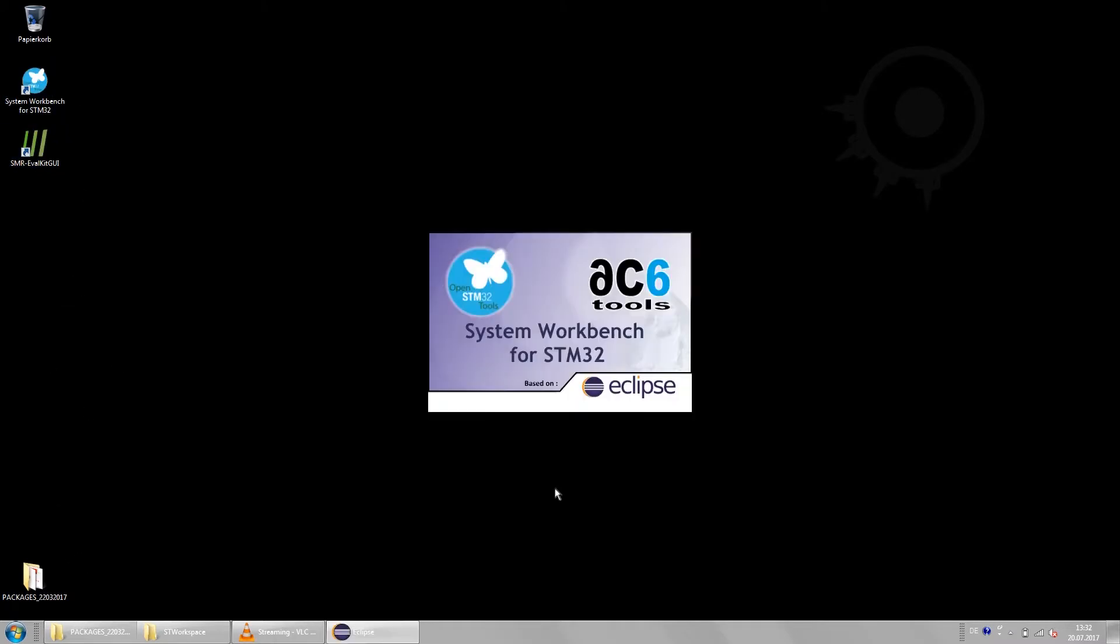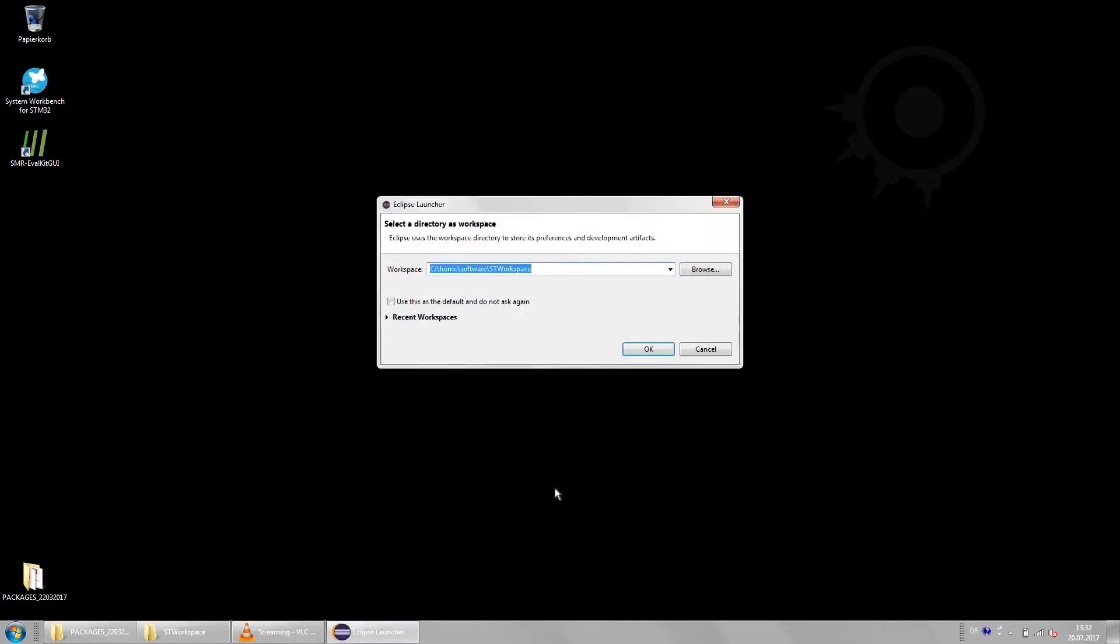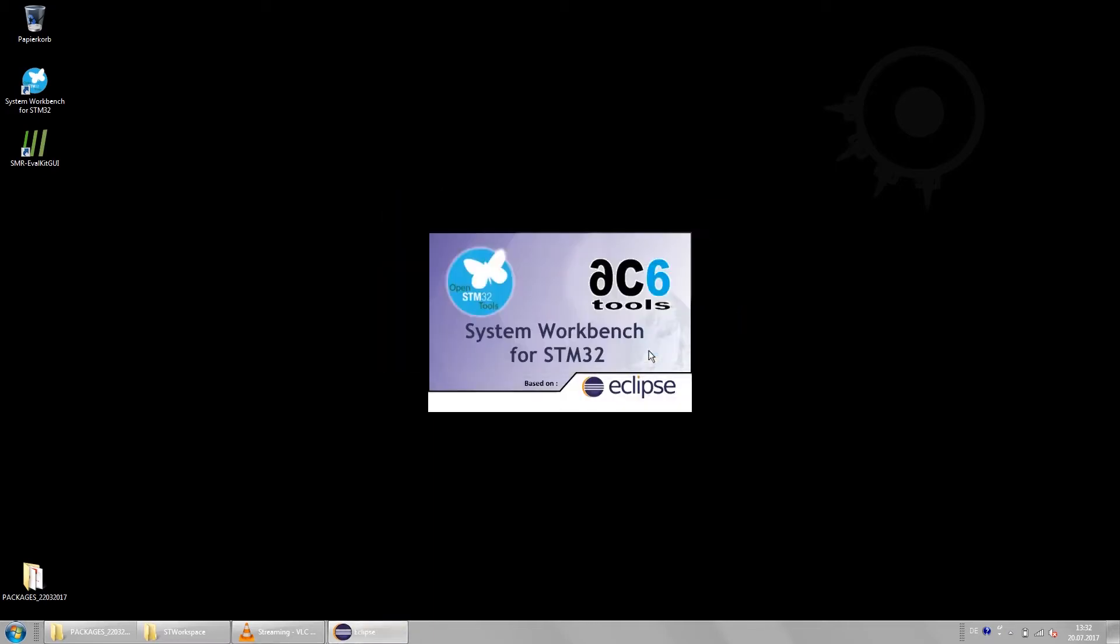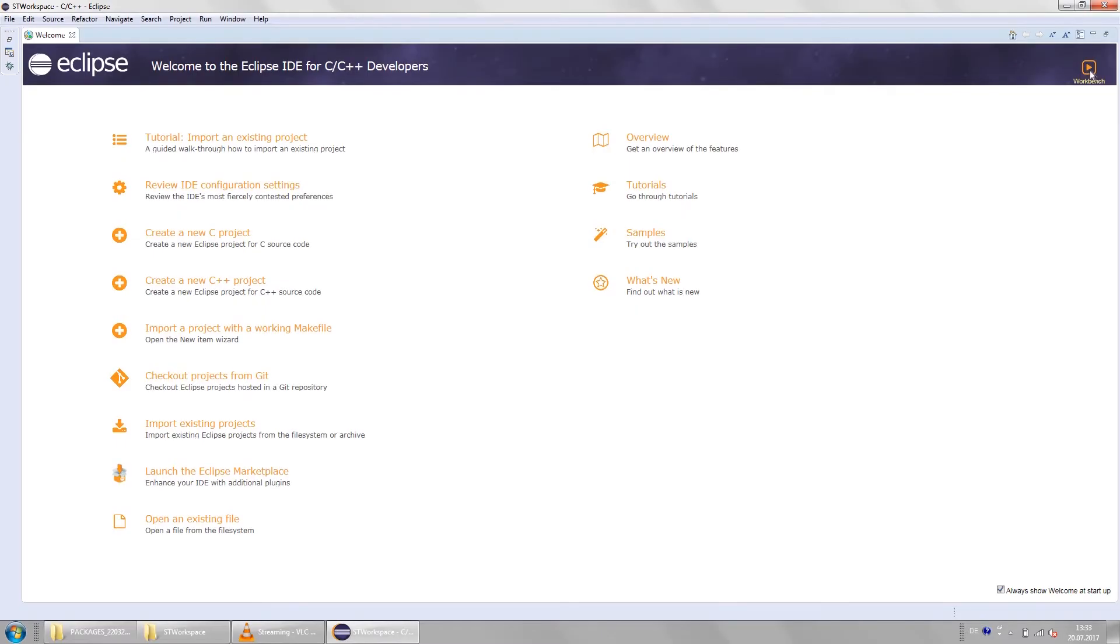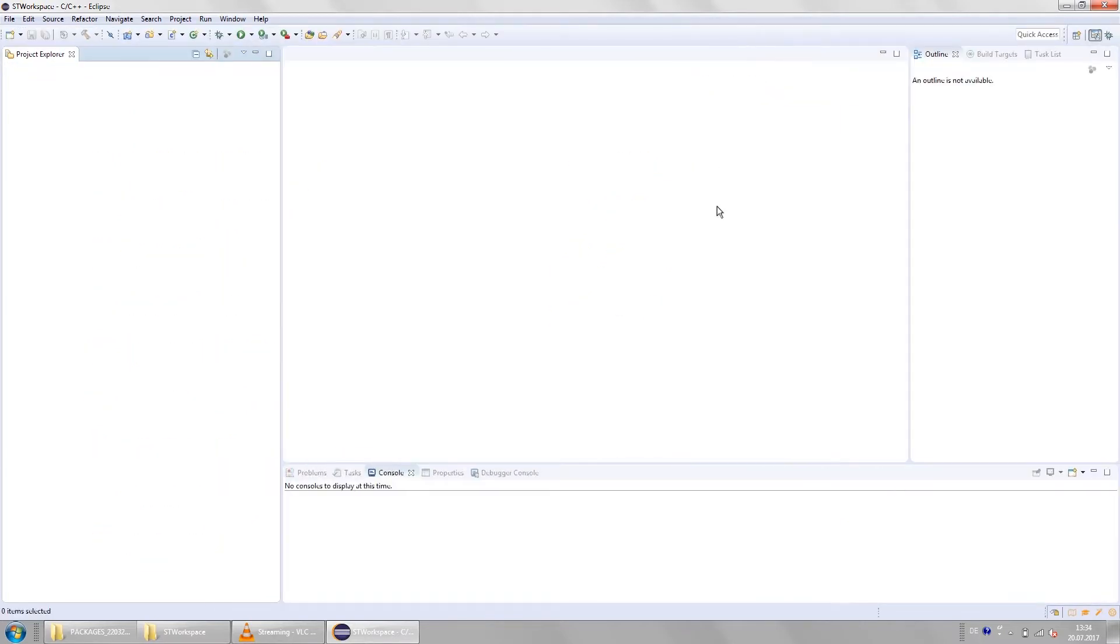This is the software you will need to be able to program the microcontroller. Once you start it it asks you for a workspace directory. You are free to choose where to put your workspace. I put mine in home software. It will ask you for a workspace directory every time you start it. You can disable that by clicking the checkbox here. It should come up in the welcome screen. In that screen just click on the workbench icon in the top right corner and you will see an empty workbench.